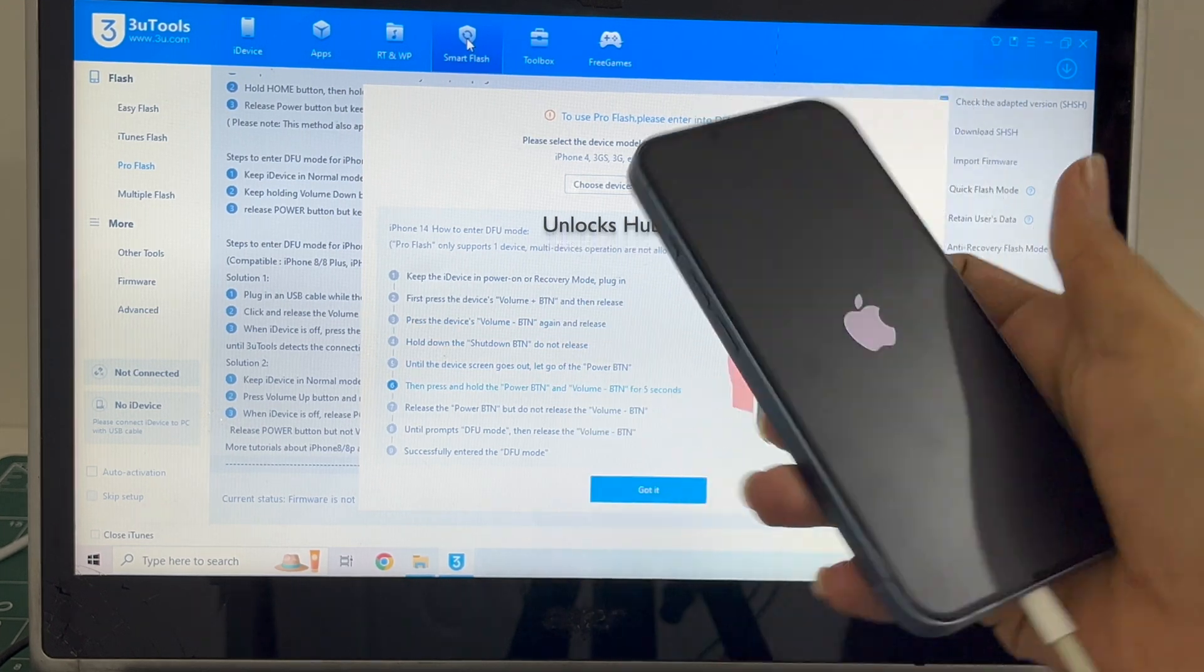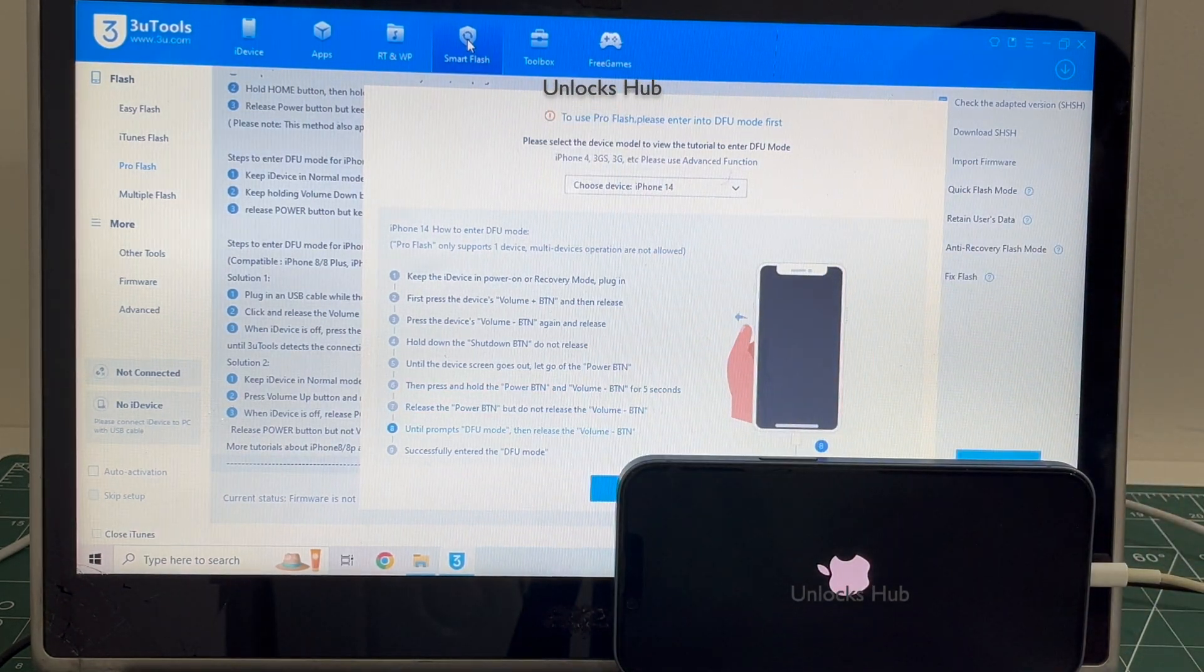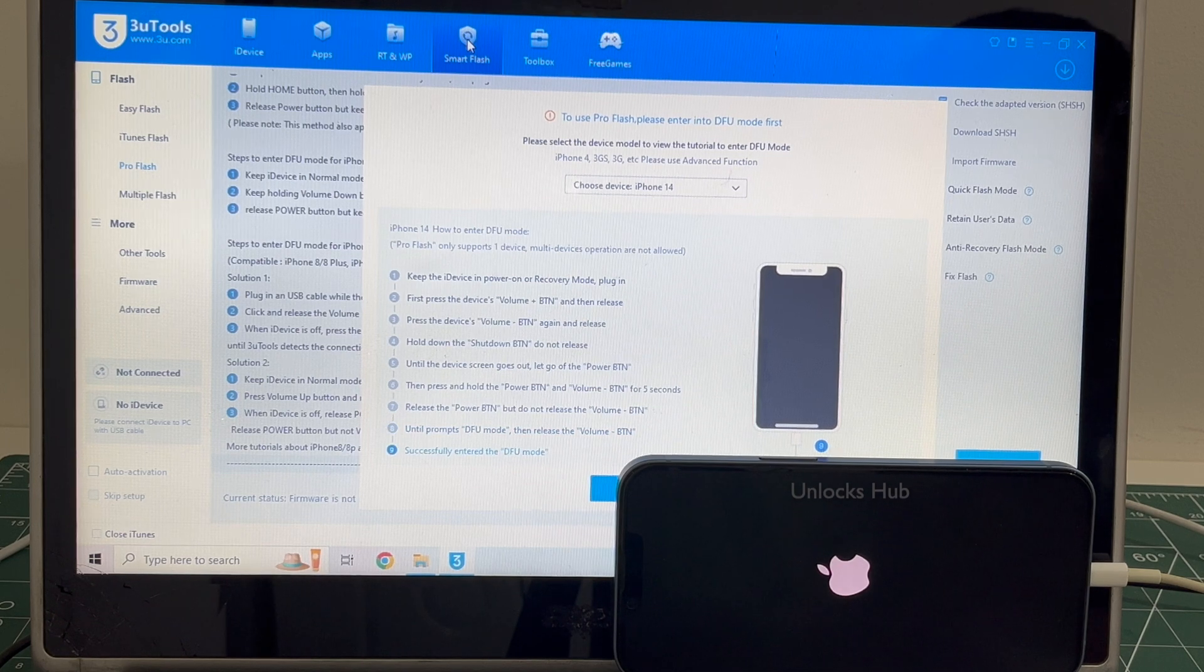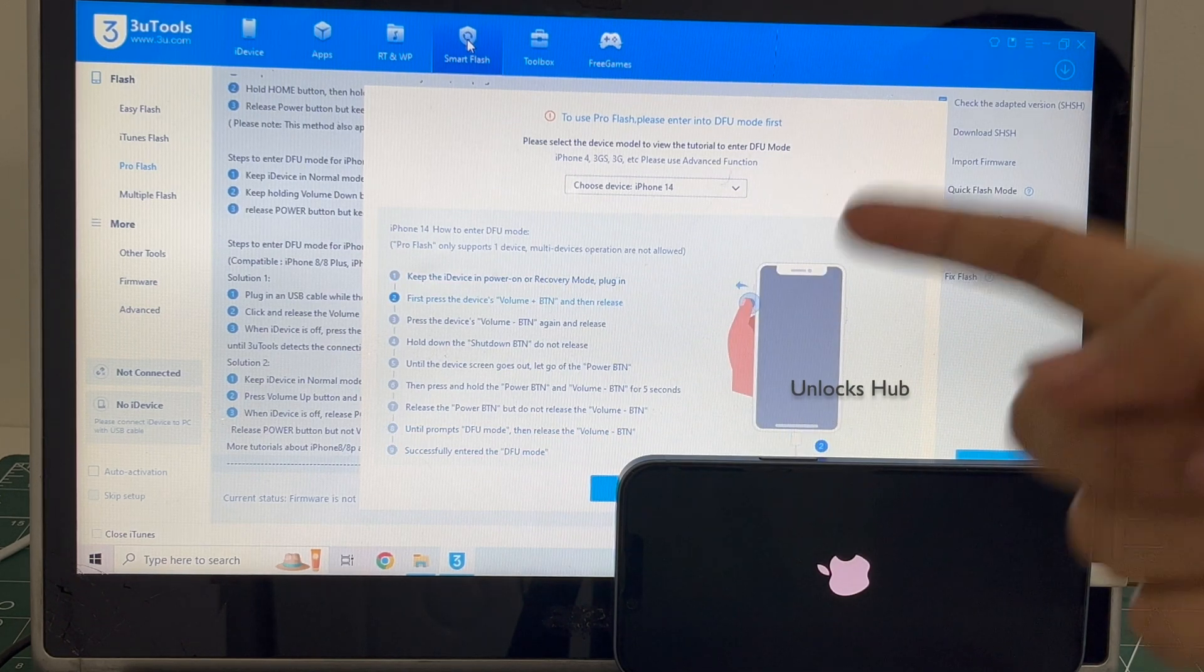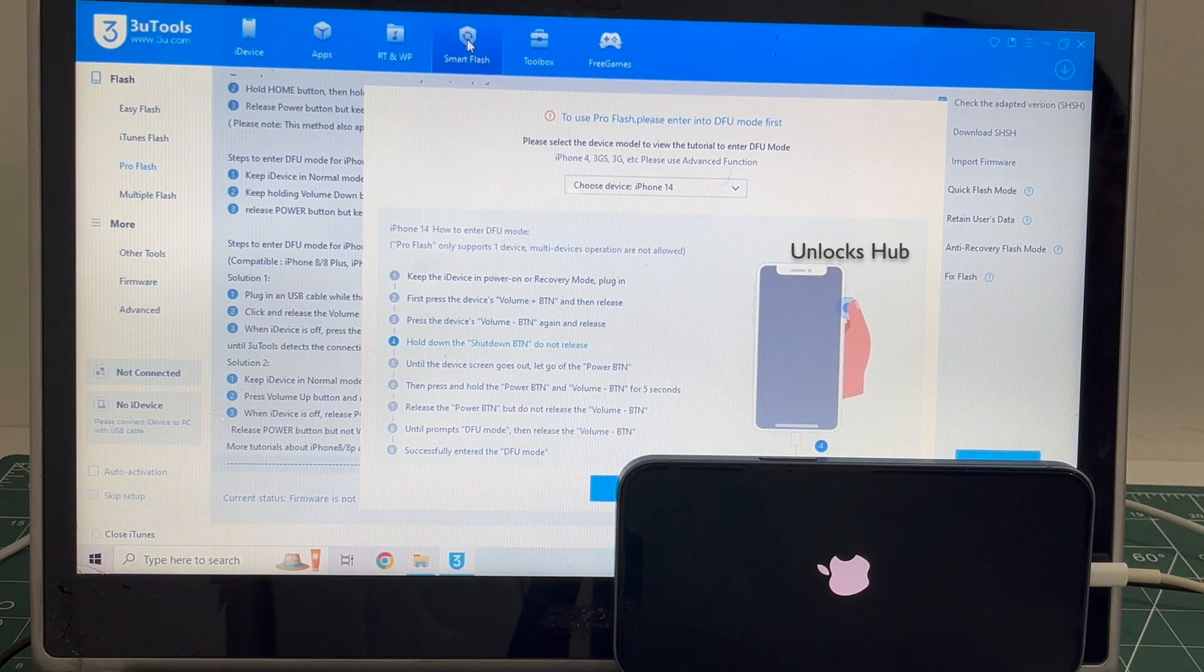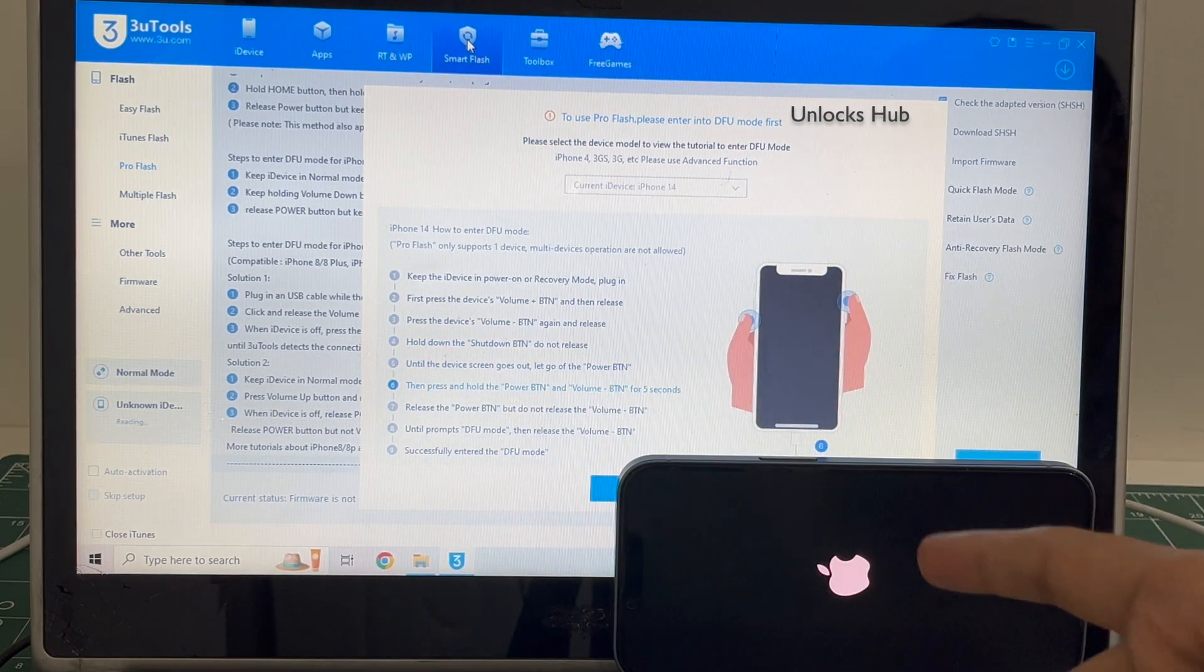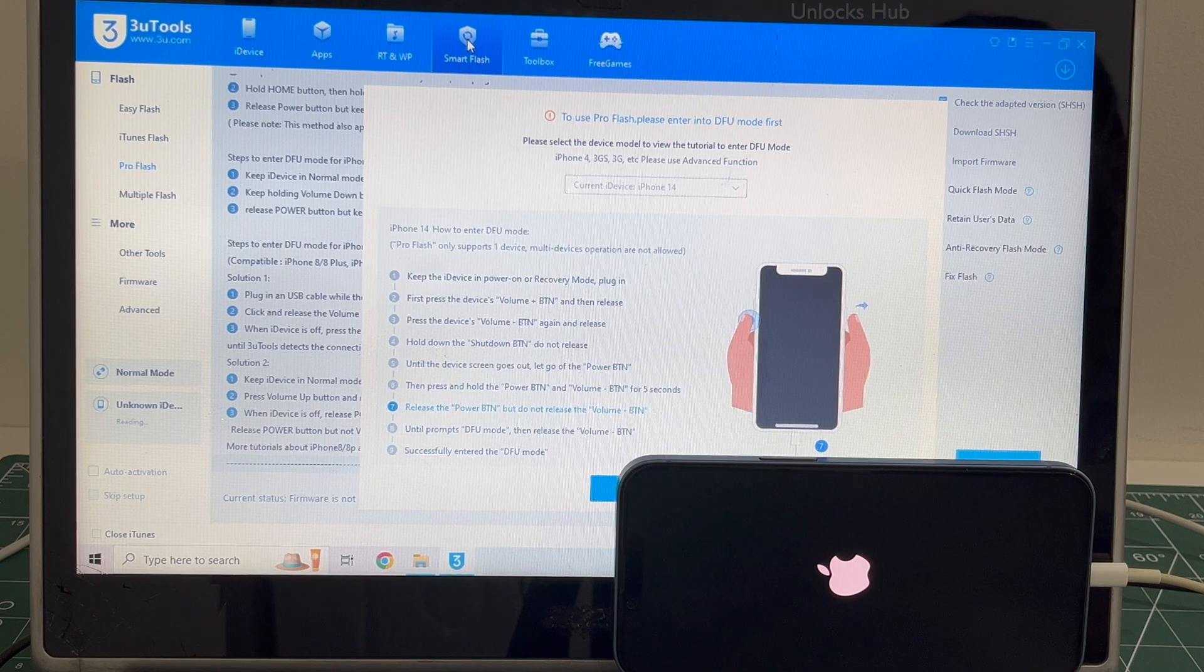The phone is failing to enter DFU mode. In such cases I'll be showing you how to do it using the Easy Flash method. If your phone has entered DFU mode, do watch other videos. We have done multiple videos on how to do it using the Pro Flash method. Use the Pro Flash method if your phone is entering DFU mode. If it fails to enter DFU mode, in this video I'll be showing you how to do that.